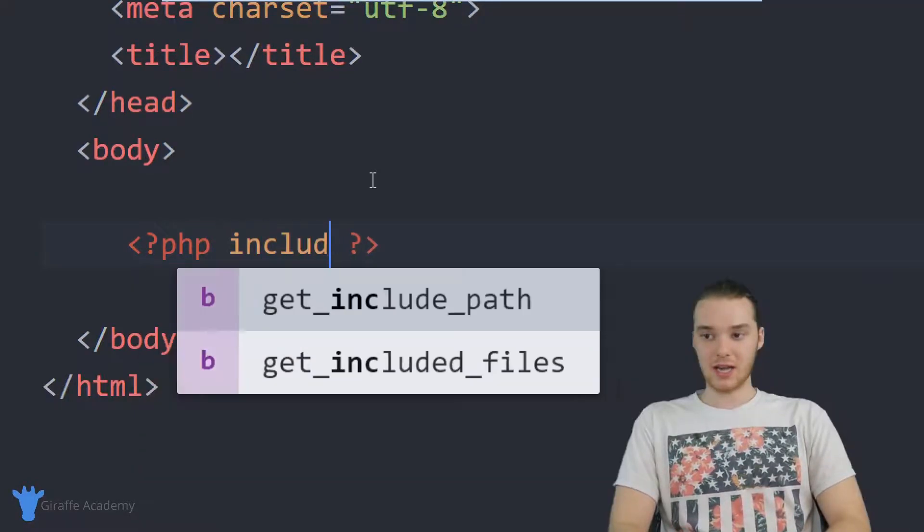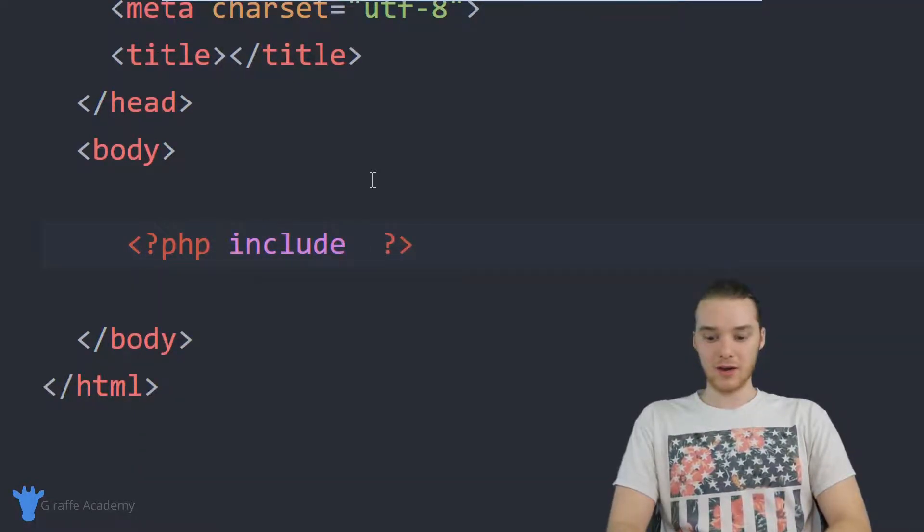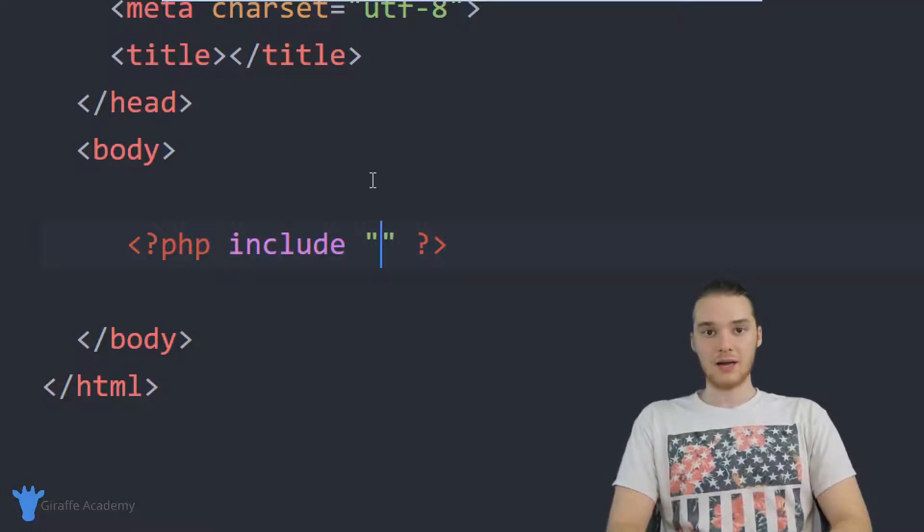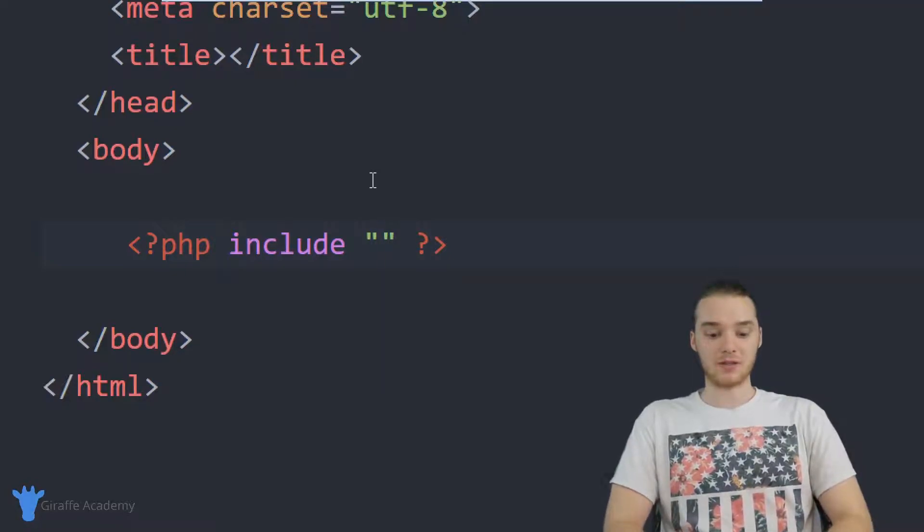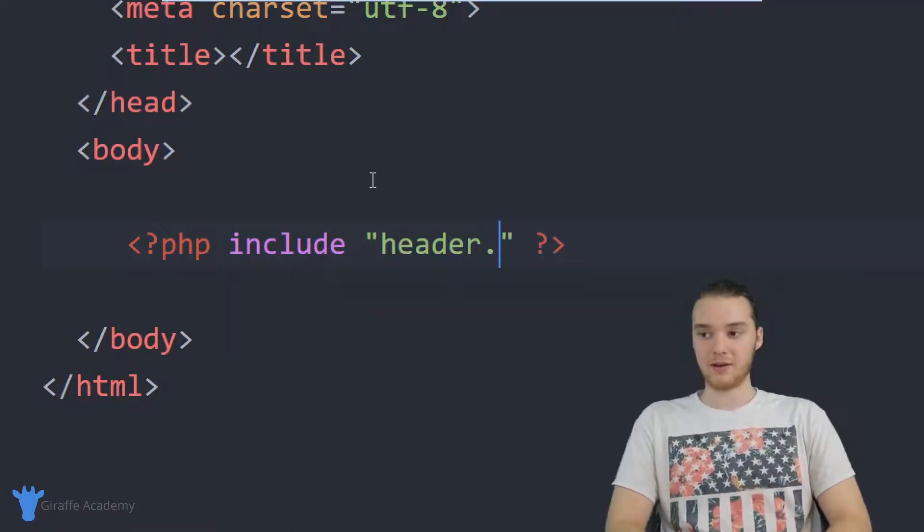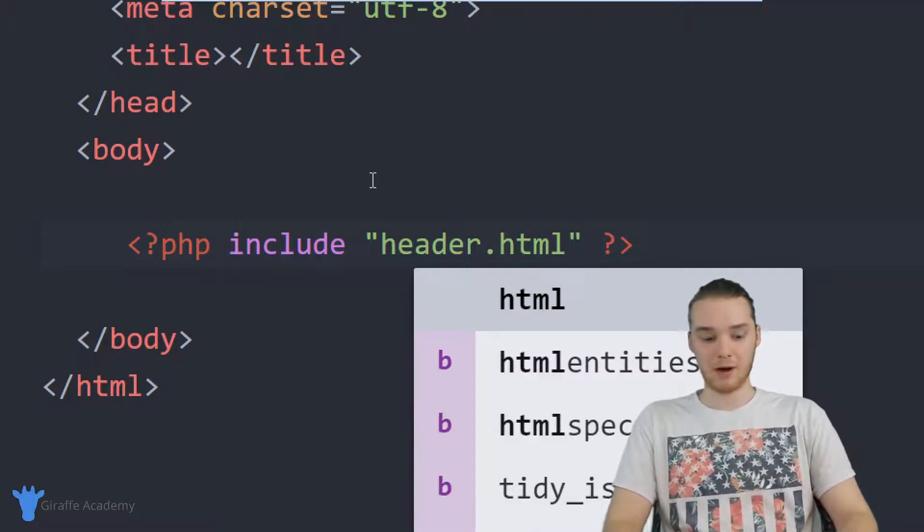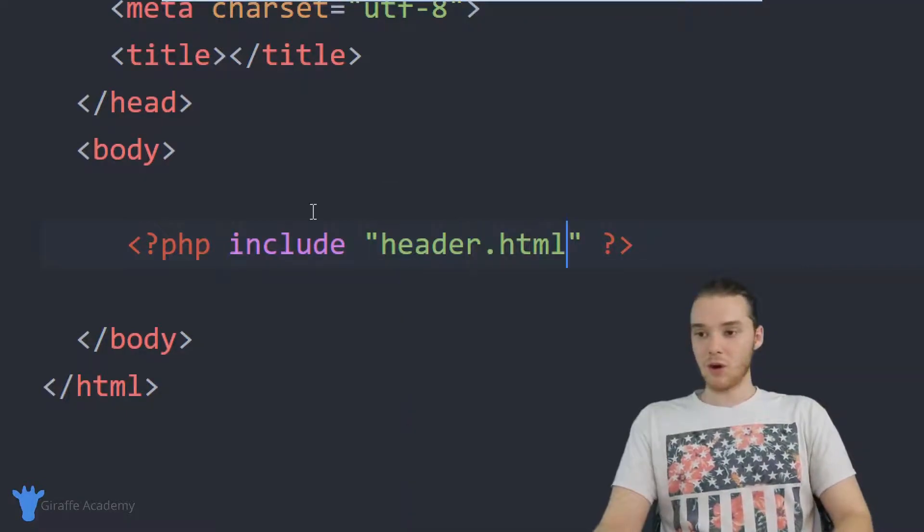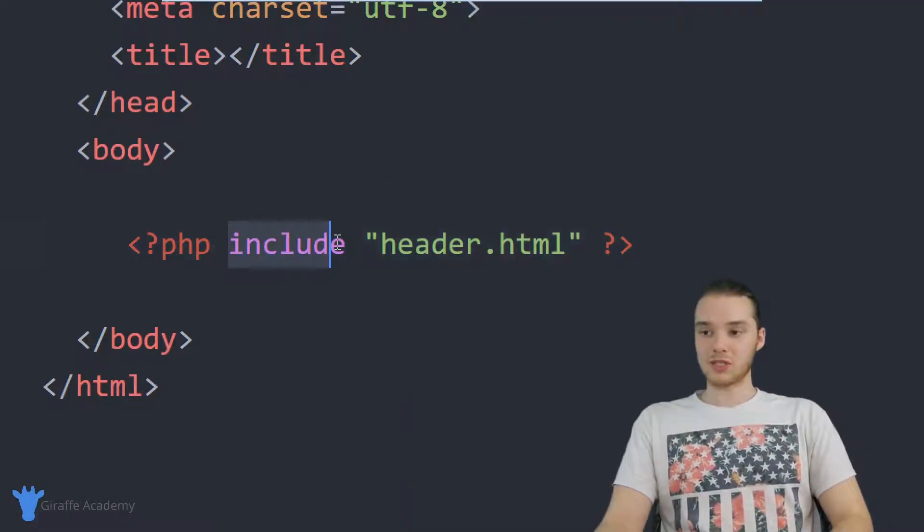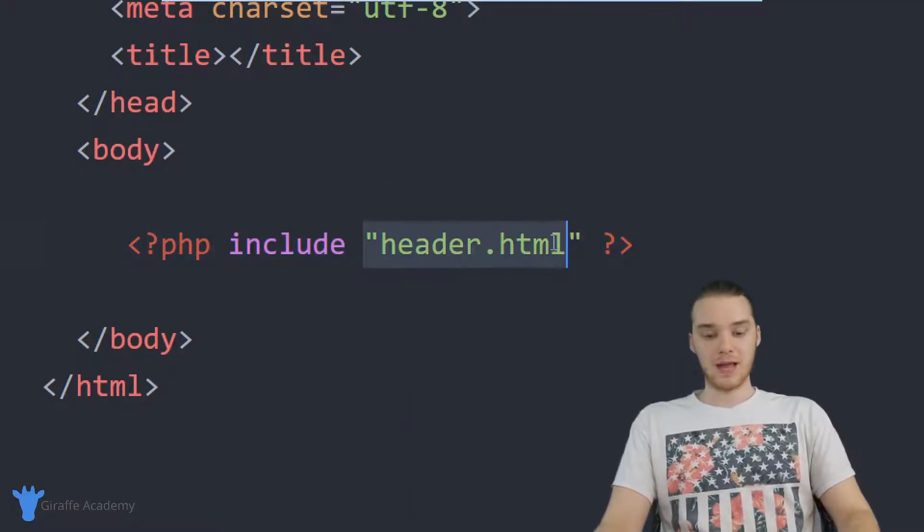And inside these PHP tags, I can just say include and then inside of quotation marks, I basically just want to type in the name of the file. So I'm just going to go ahead and type in header.html.